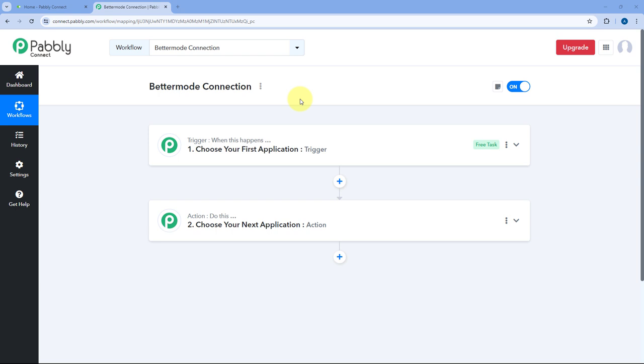For example, for creating new posts, adding people to the spaces, and also to reply to post messages as well. A lot more automation is possible which we are going to cover in some upcoming automation tutorial videos. But right now in this video, I am going to show you how you can connect your BetterMode account inside your Pavli Connect Automation workflow.